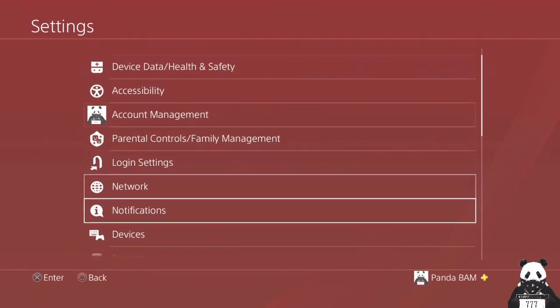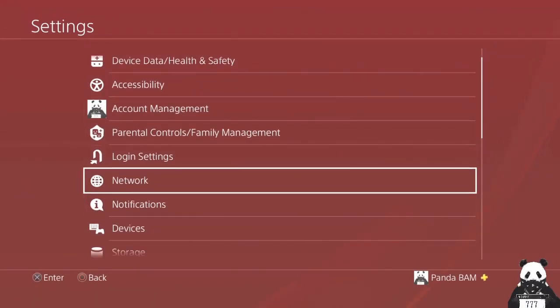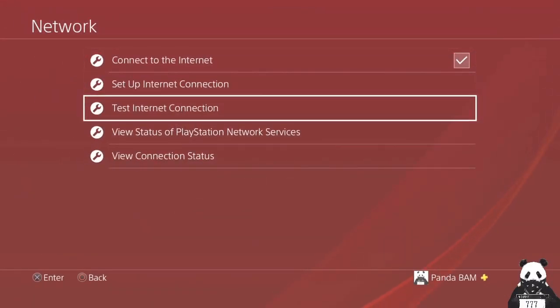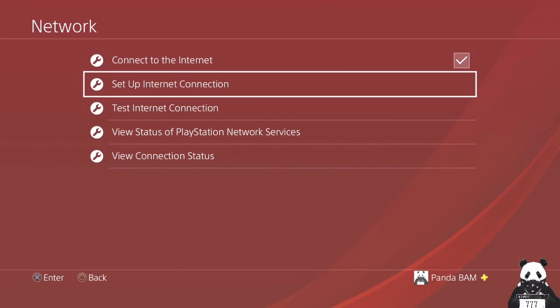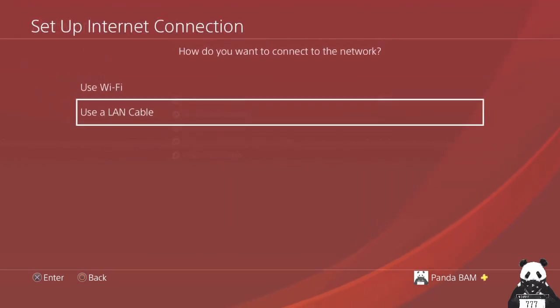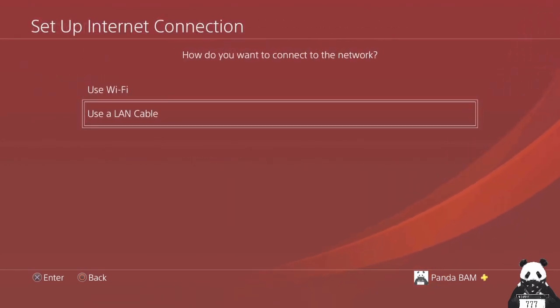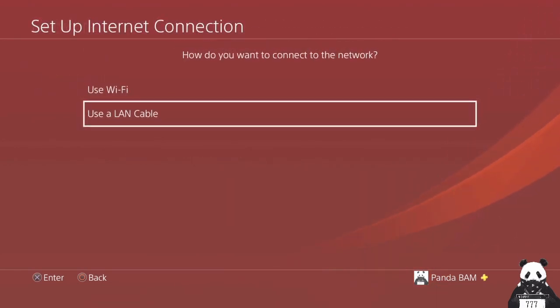We go to the settings, the network, and we're going to set up an internet connection. So depending if you are using Wi-Fi or LAN cable, the settings are the same. Me, I'm using a LAN cable.